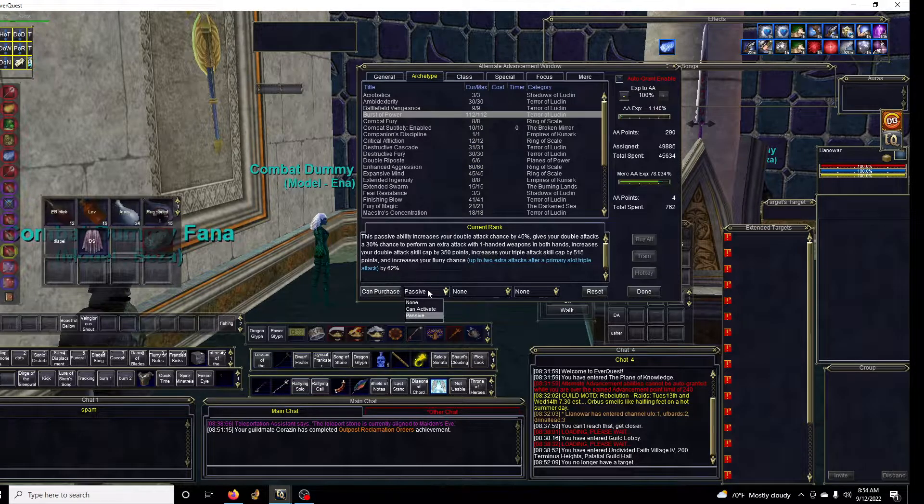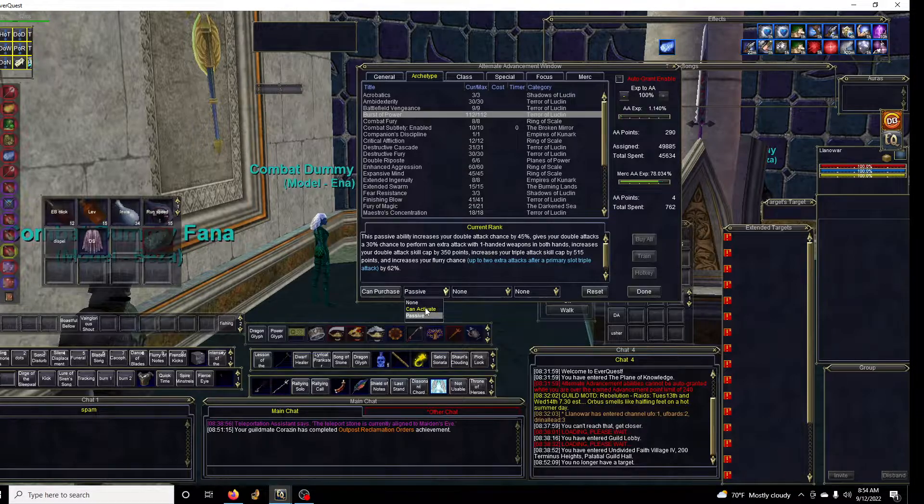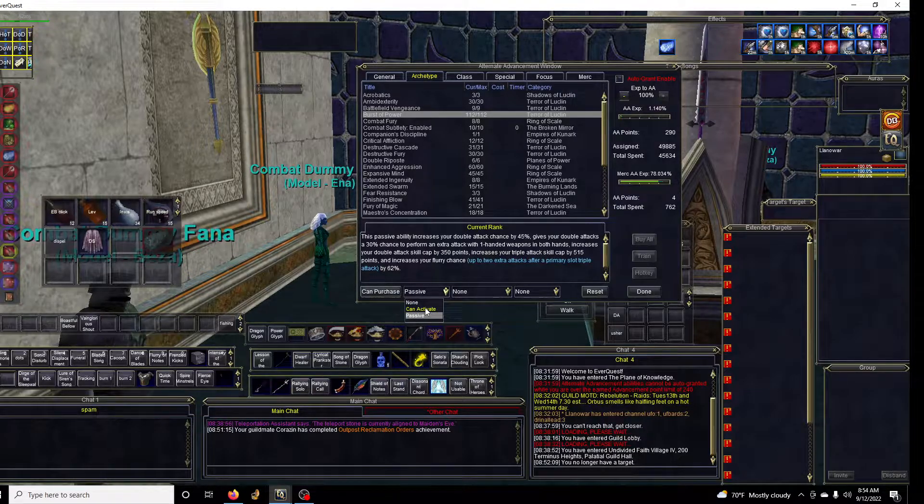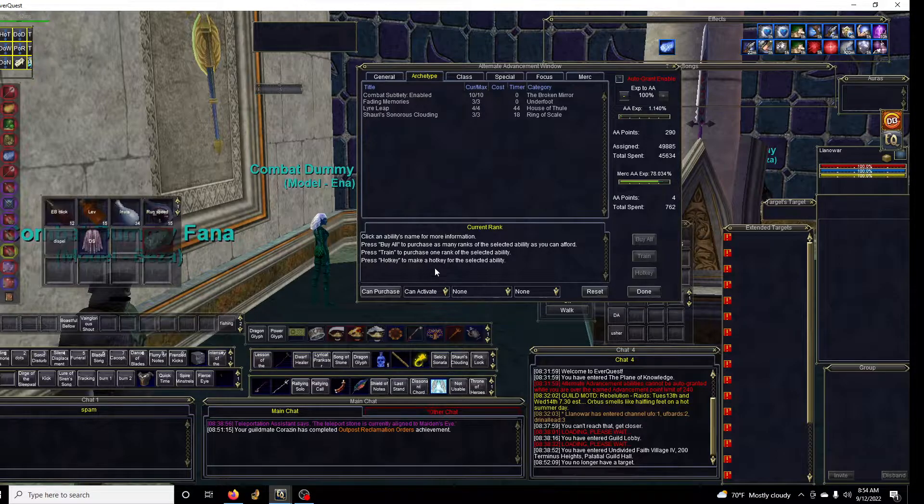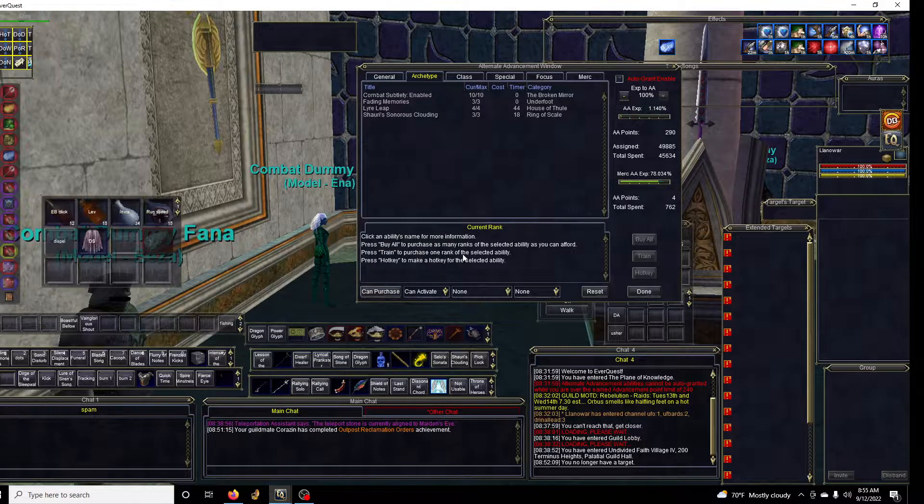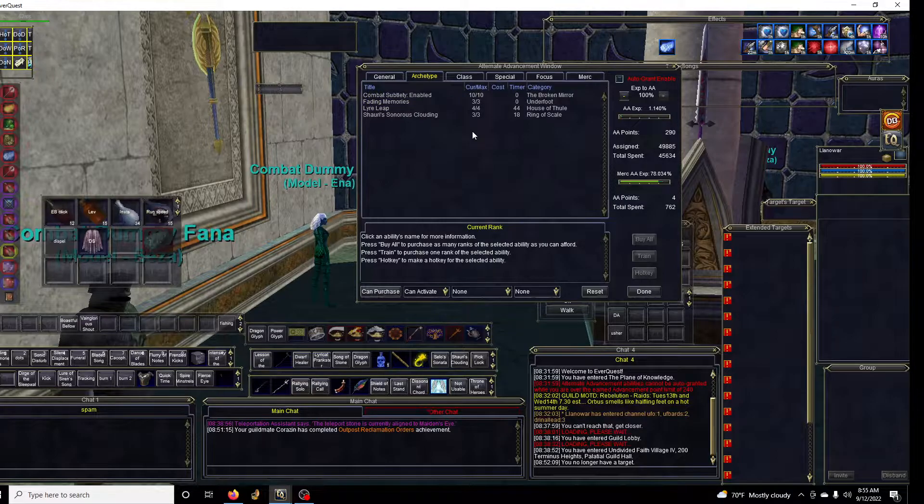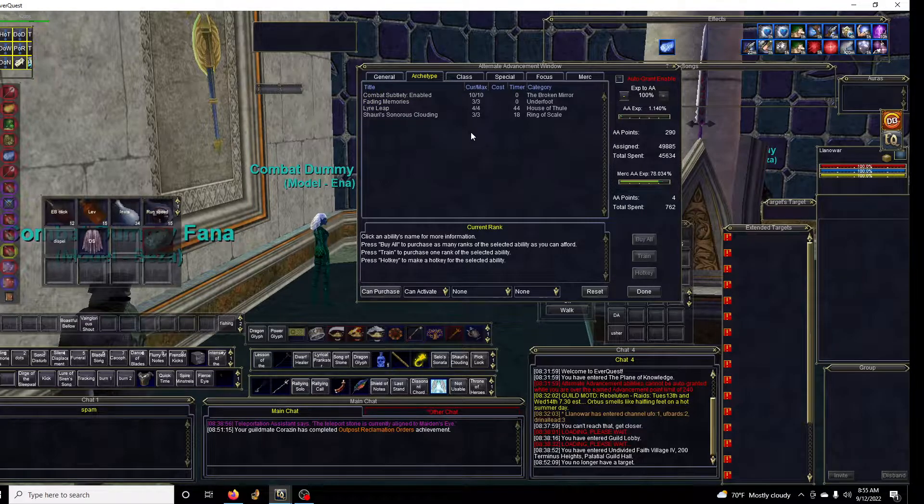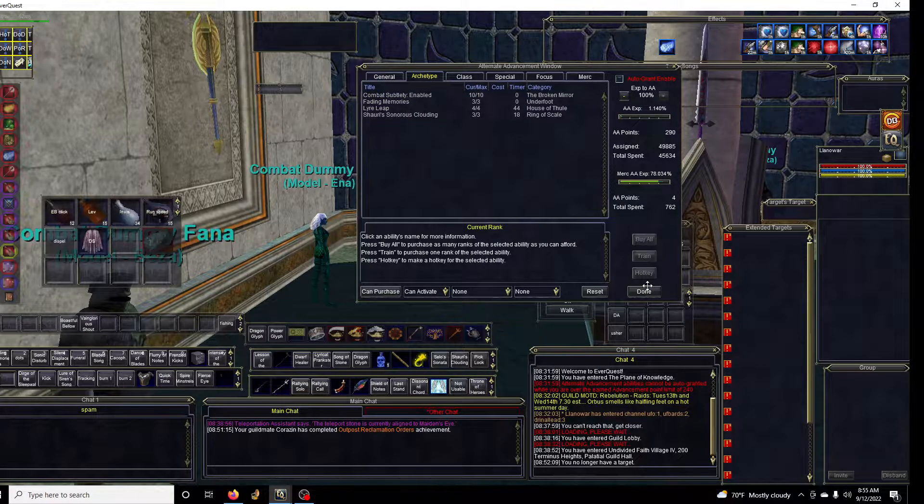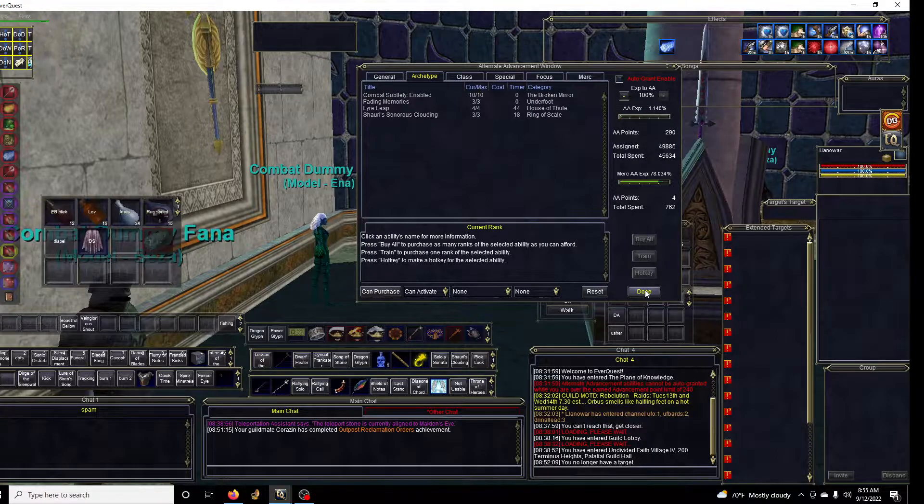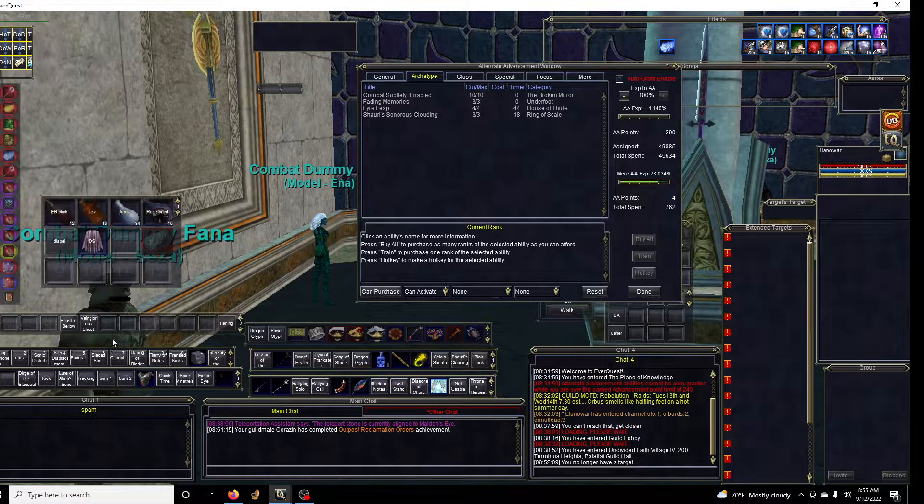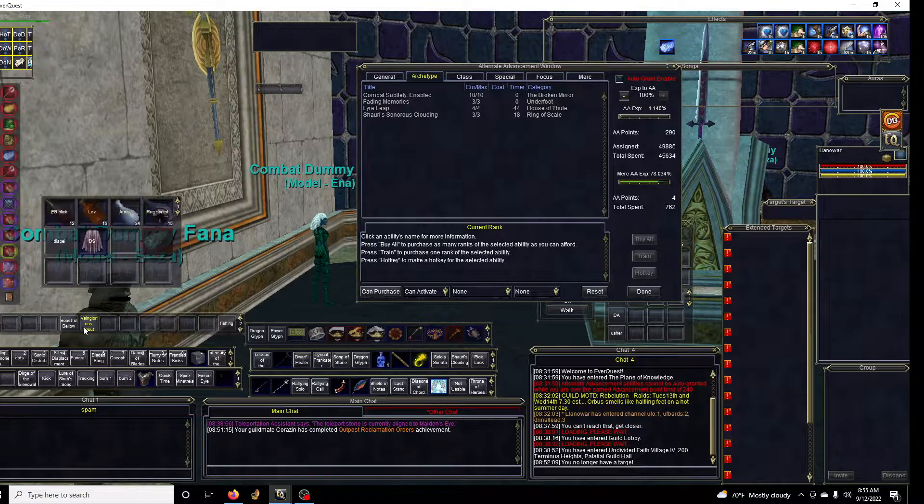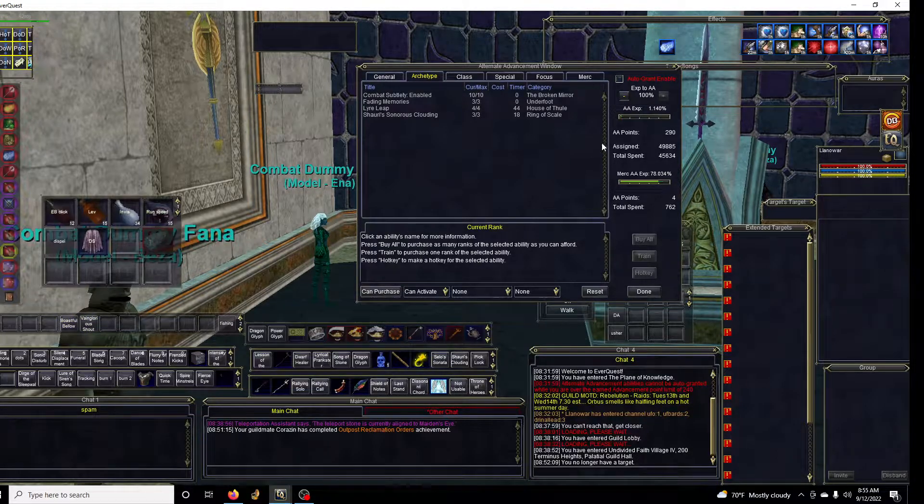Once you have a decent amount of your passive sustain, then we talk about the burst stuff, which are the button pressing things. If we're talking for personal DPS, not like support or ADPS things, the important buttons are going to be like the Vainglorious Shouts and the Boastful Bellows.